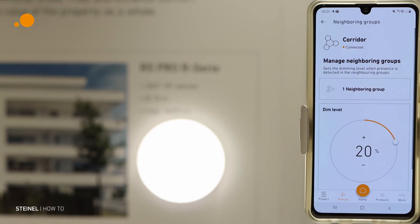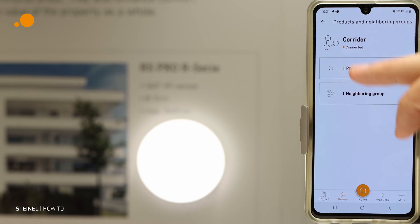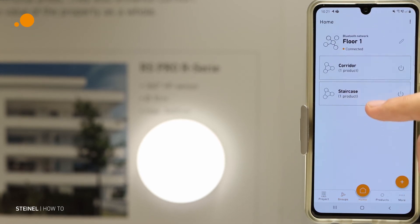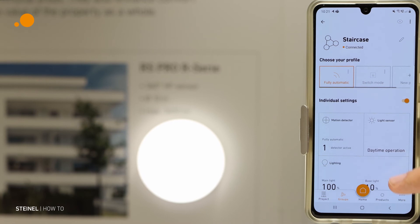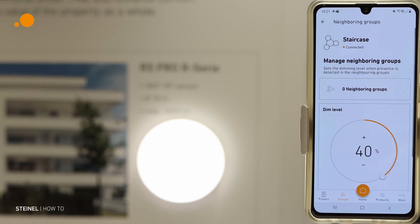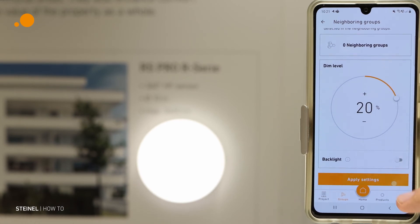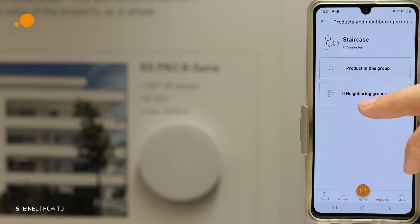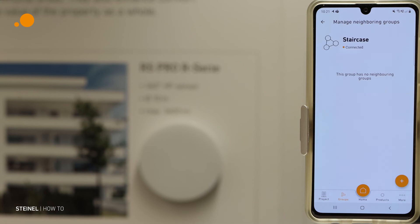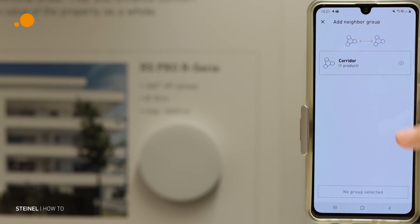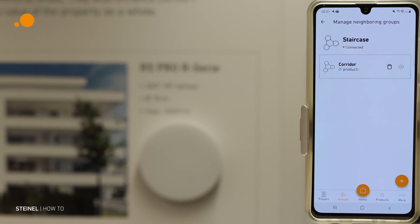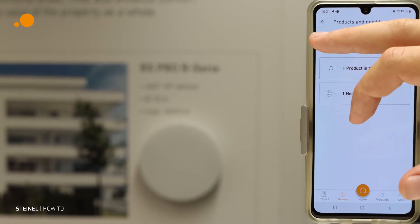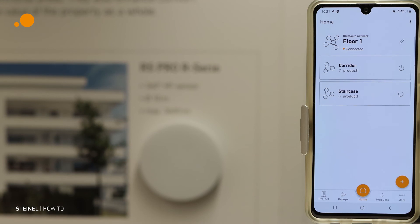Then we must also make it in the opposite direction — we go back to the groups, go to staircase, go to the same settings under groups, go to neighbor groups, also set it to 20%, press the plus button, find the corridor group, add the corridor group as a neighbor group, and then we have completed the whole commissioning for the neighbor group functionality.